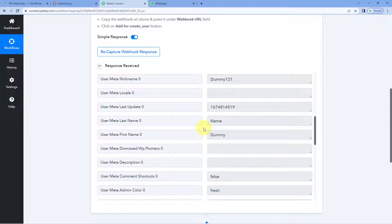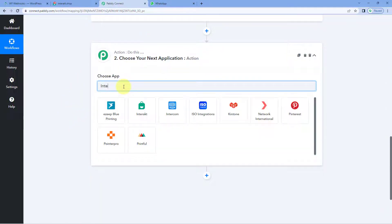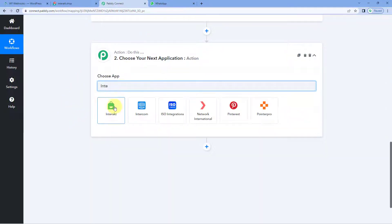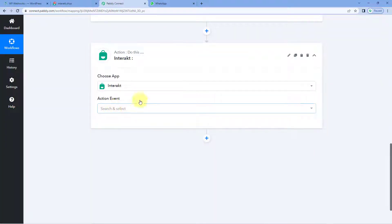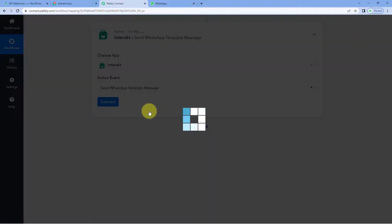Step one of setting up this automation is completed. Let's move to step two — we have to send all of these details to Interakt, and from Interakt we are going to send the WhatsApp welcome message to the user. To do so, scroll down to our action window, and in 'choose app,' search for Interakt and select it. Then in the action event dropdown, select 'Send WhatsApp Template Message' as the action event.